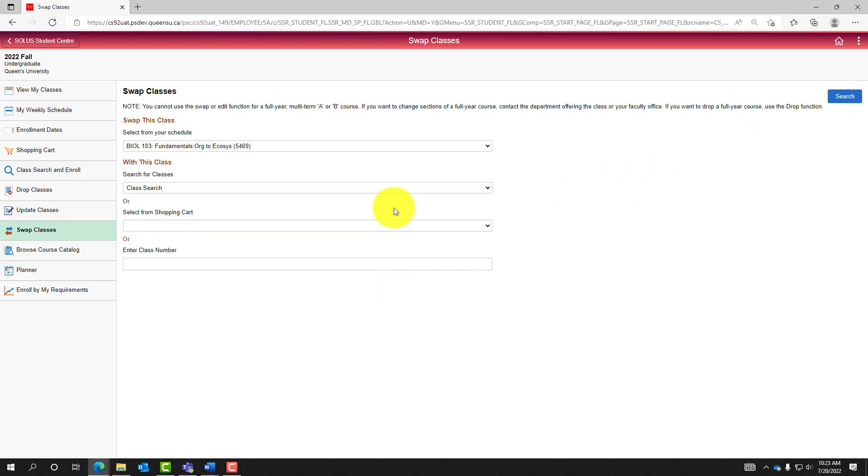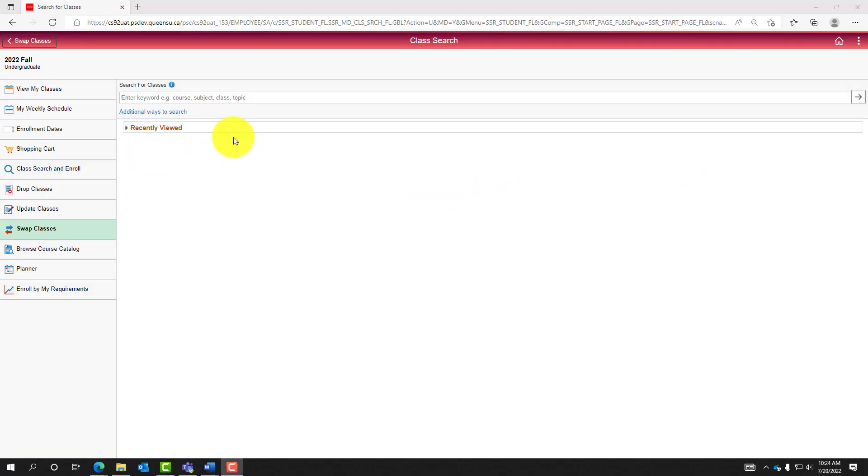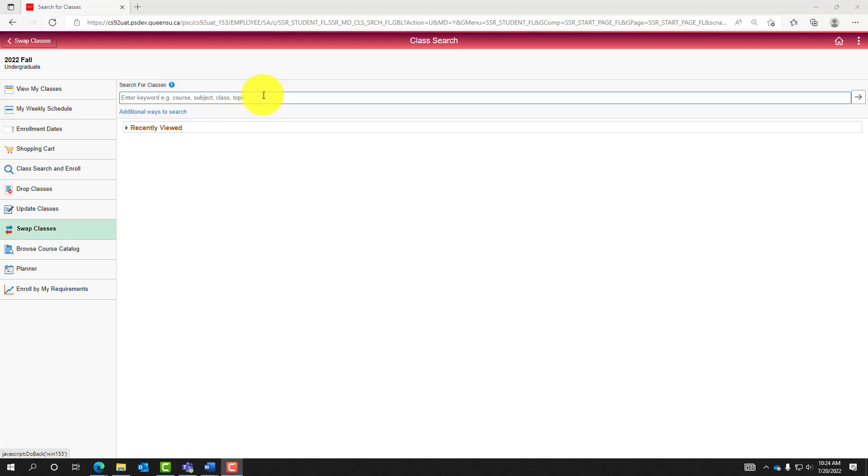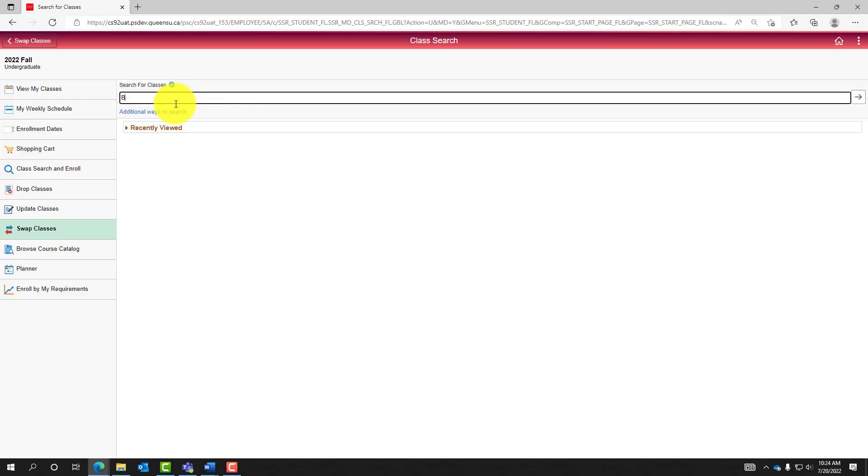In this case, let's use the Class Search feature to swap classes. Using a keyword such as the course title, subject, topic, or class number, search for the class you would like to be swapped into. For example, entering BIOL and selecting Enter will generate open classes with this keyword in the title or course description.